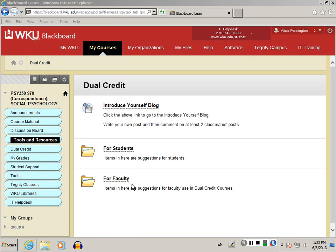You might be asked during your course to participate in a blog. In order to do that, the process is really easy. Let me show you how.